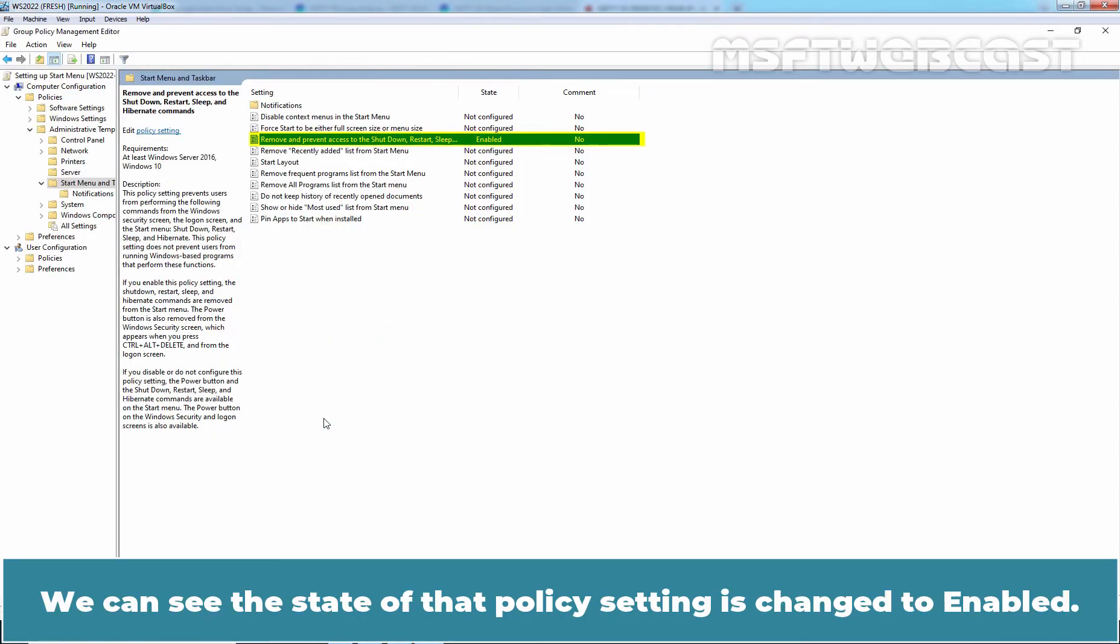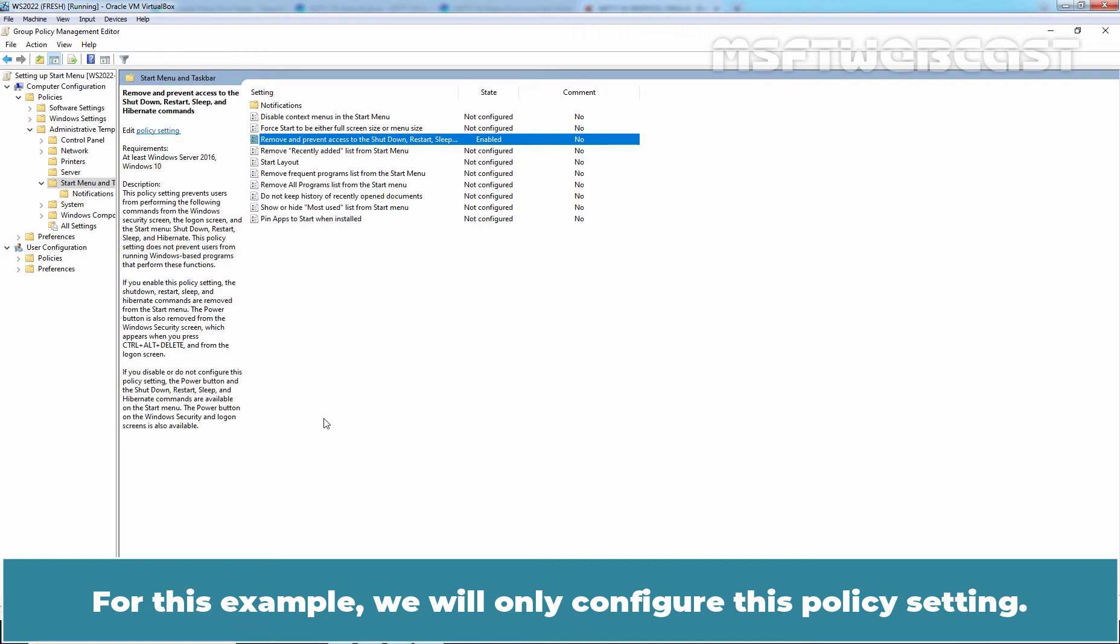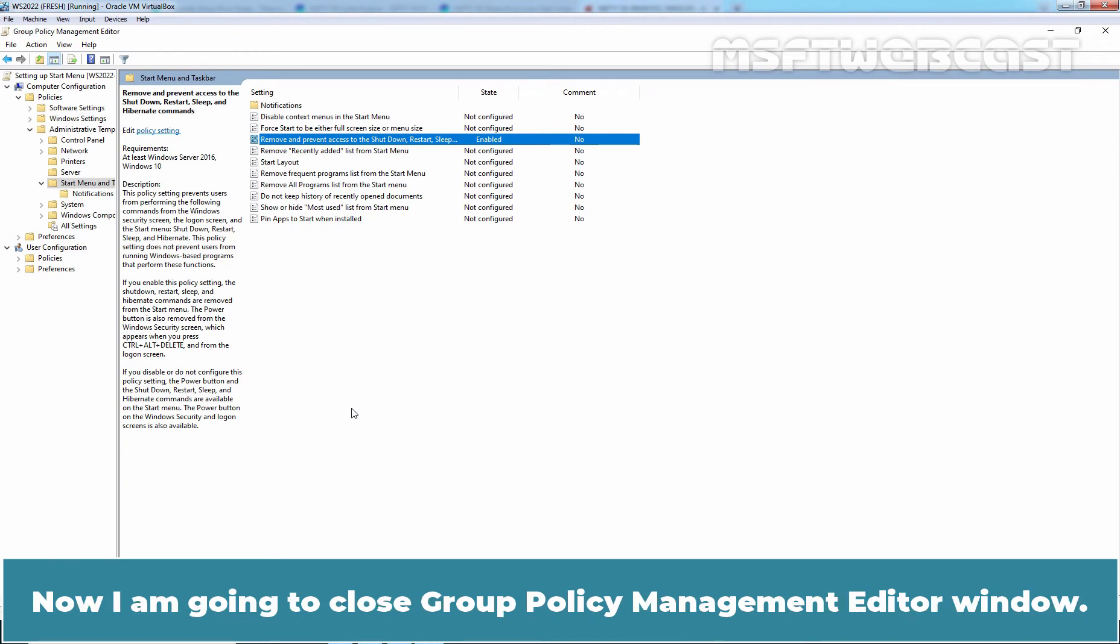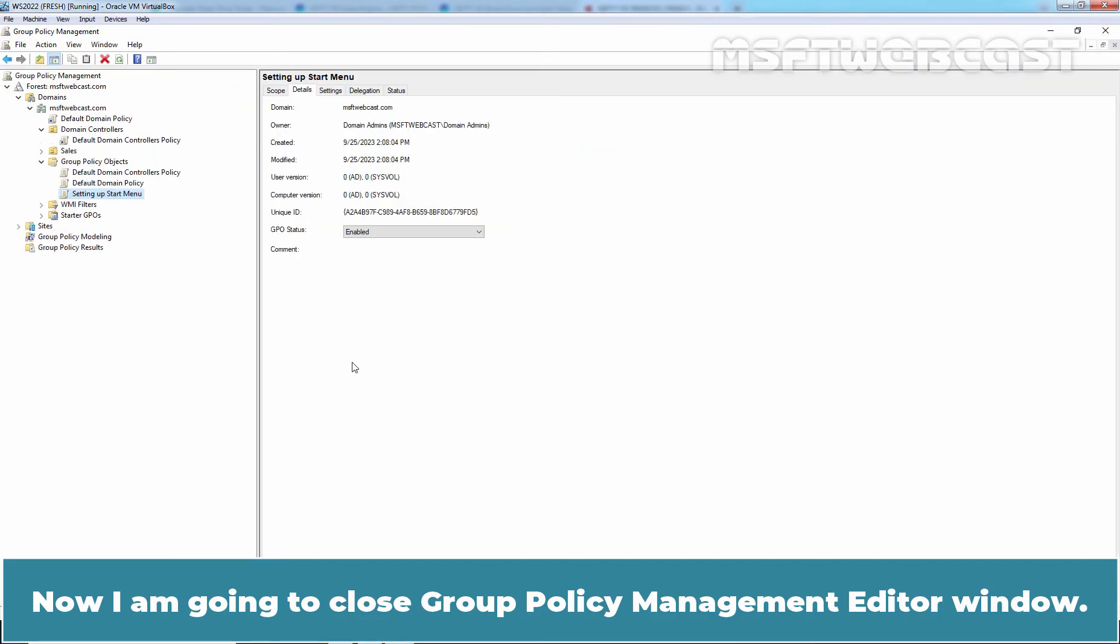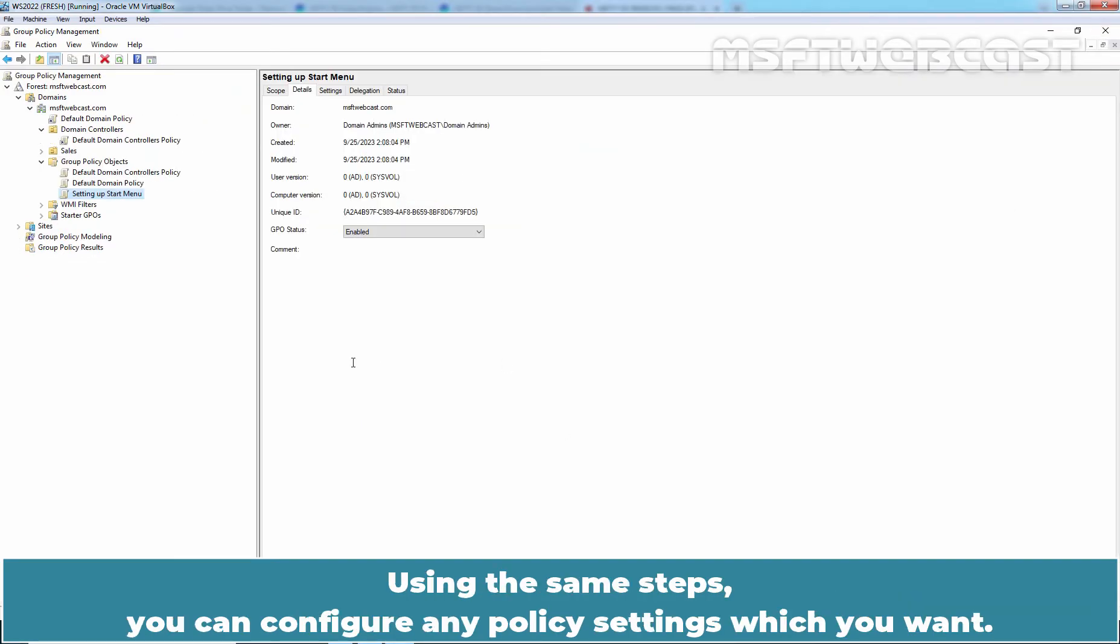We can see the state of that policy setting is changed to Enabled. For this example, we will only configure this policy setting. Now I'm going to close Group Policy Management Editor window. Using the same steps, you can configure any policy settings which you want.